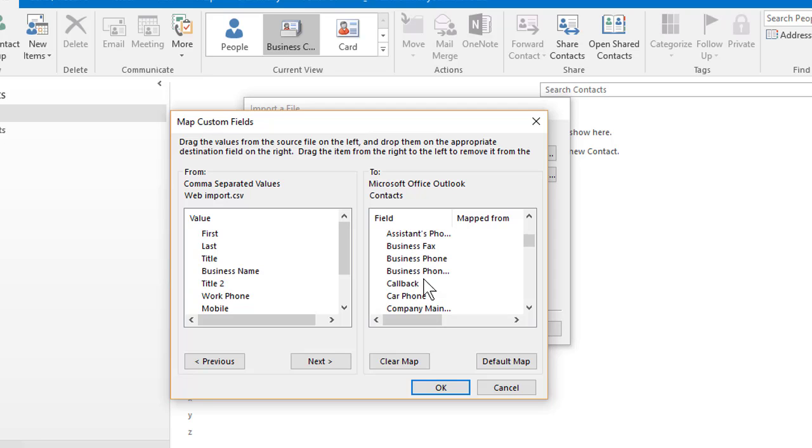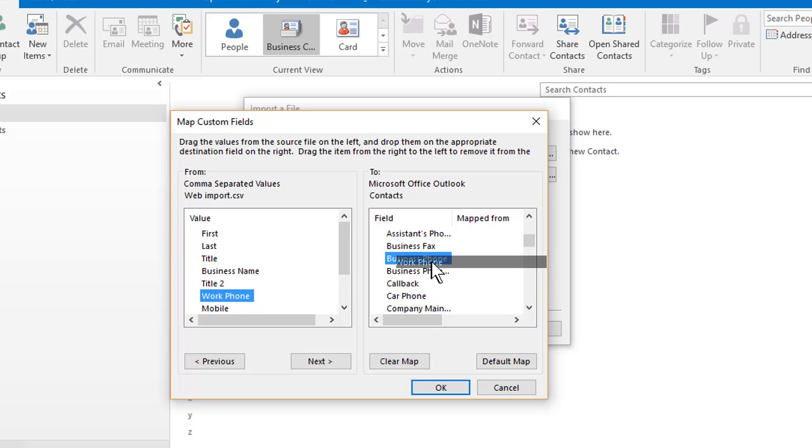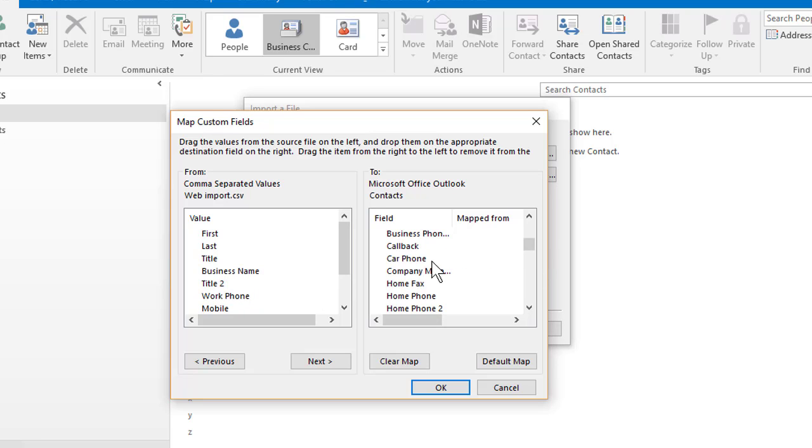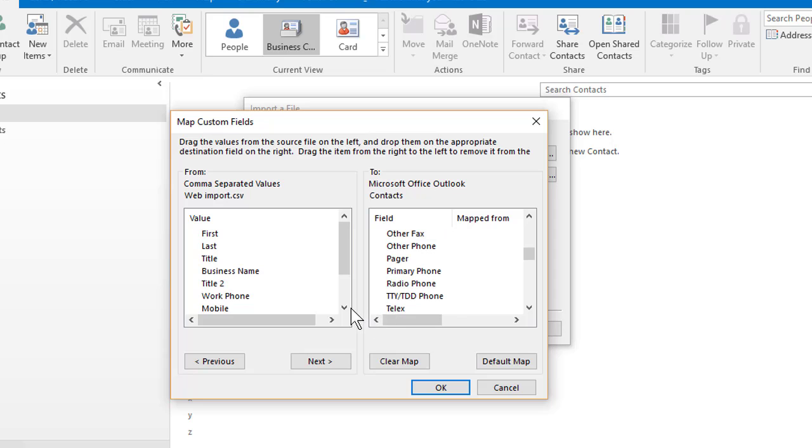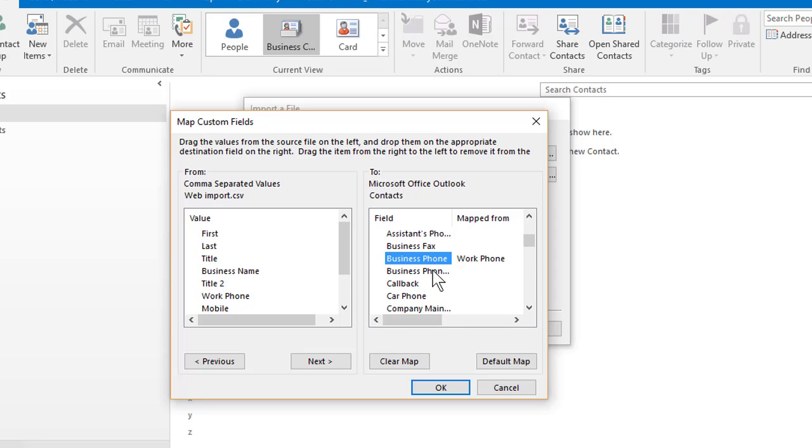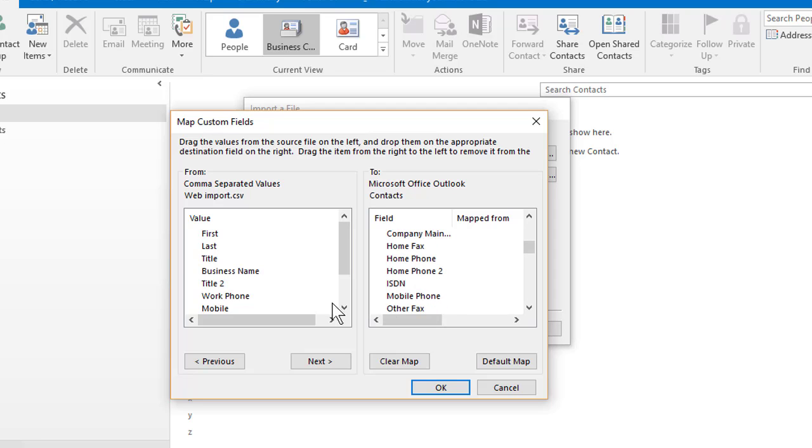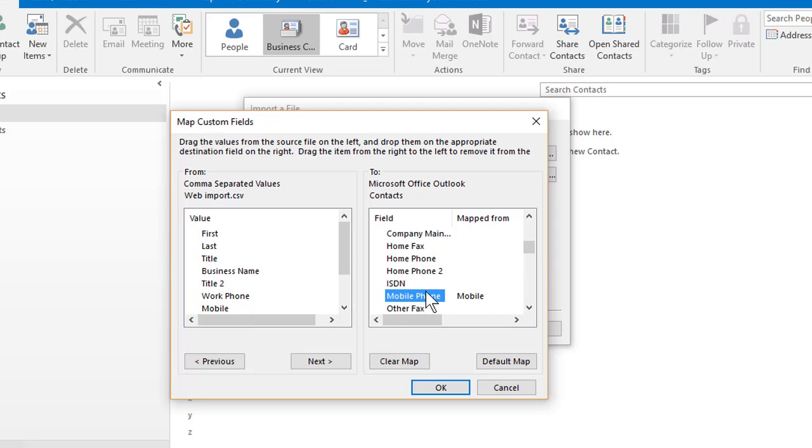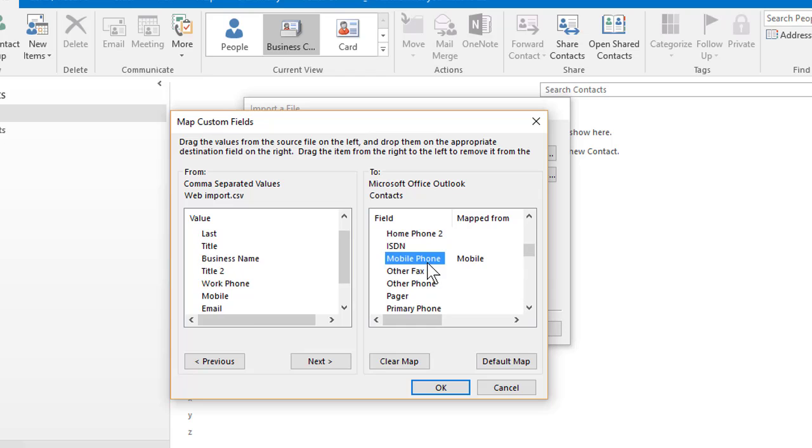And now we've got some phones here. Business phone, work phone to business phone. And the last one is mobile phone. I thought it was in there. I promise you it's in there. Let me just find it. Mobile phone to mobile phone. So that matches. That's mapped.